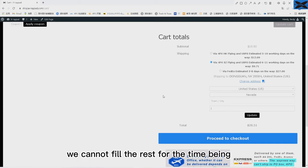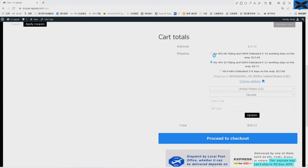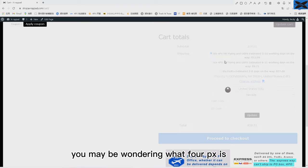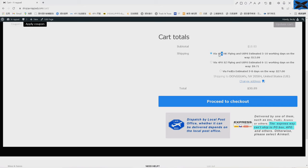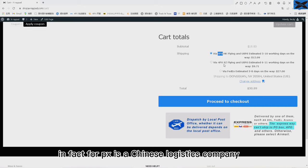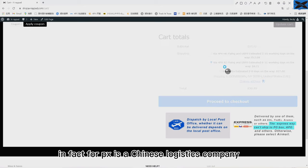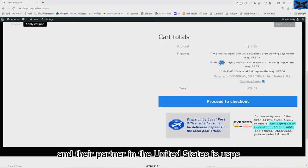We cannot fill the rest for the time being. You may be wondering what 4PX is. In fact, 4PX is a Chinese logistics company and their partner in the United States is USPS. I'll explain the details later.